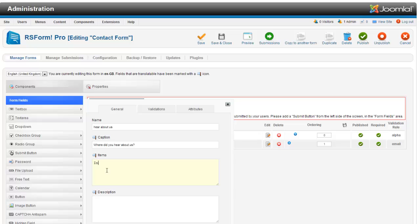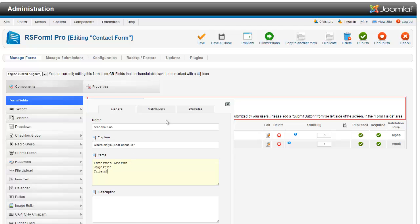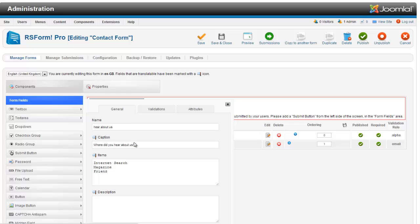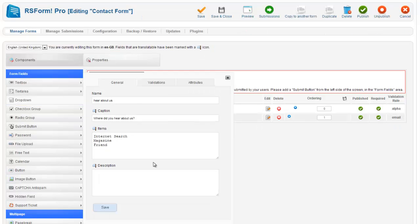Internet search. Magazine. Friend. Colleague. I will just put three. Required? No, it is not required. And hit save.